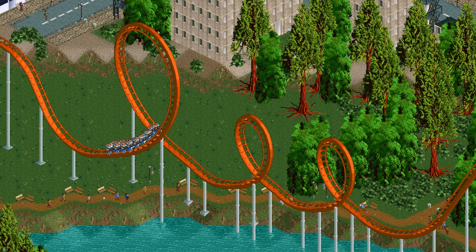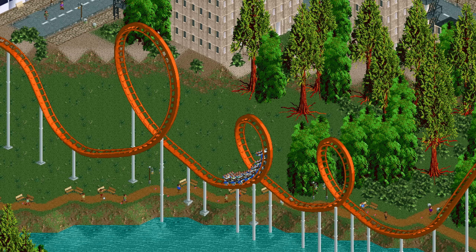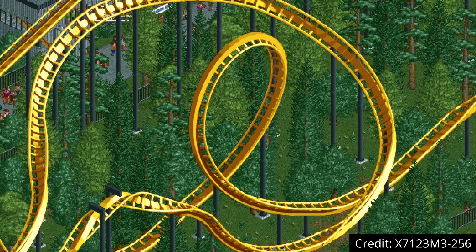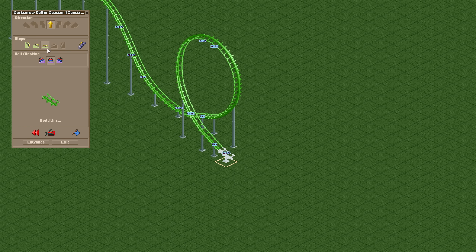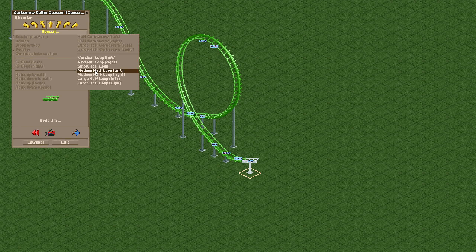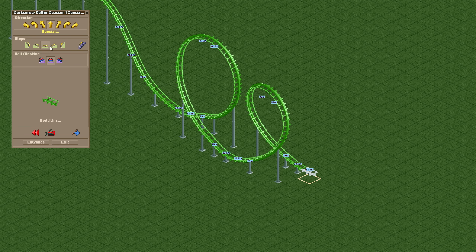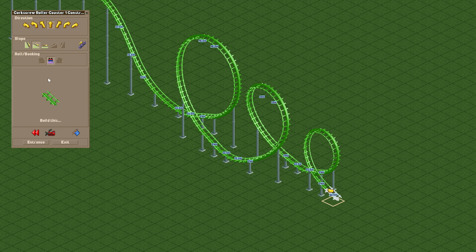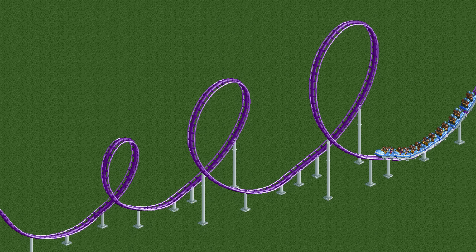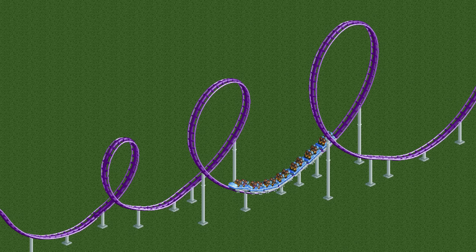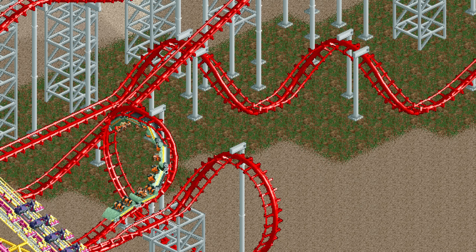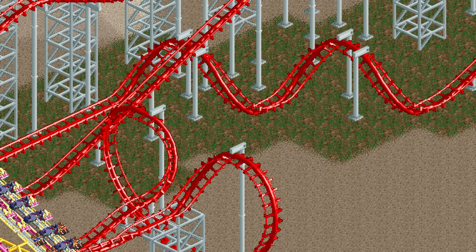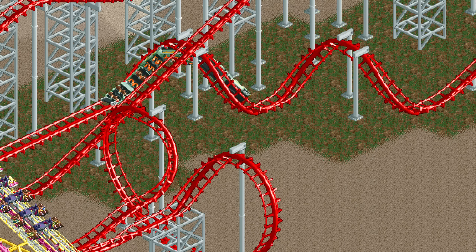We'll start with the inversions. There are large and small loops available, but what about medium loops? OpenRCT2 adds the medium half loop element for when small is too small and large is too big. Just like the large half loop it moves sideways one tile, so when you build a full loop it will be three tiles wide instead of the two tiles of the small full vertical loop. In terms of size it fulfills a nice niche in between the small and the large loop, as the size difference between those two is quite massive.